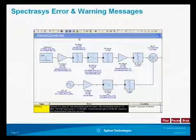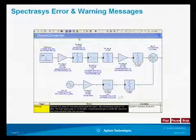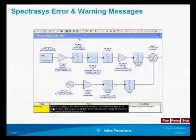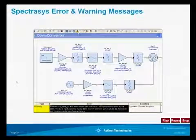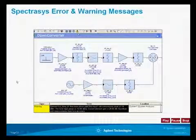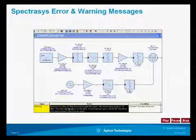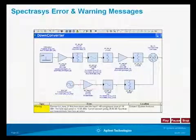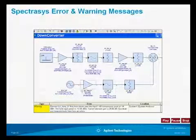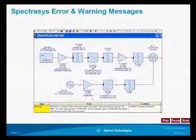Spectrasys gives errors and warning messages. If you have an error, the program will typically stop. Here we show a warning message from Spectrasys indicating that the LO amplifier has been driven into compression. The 1 dB compression point is about 16 dBm, and we're driving it harder than that, such that the element gain is now down to about 28.5 dB.